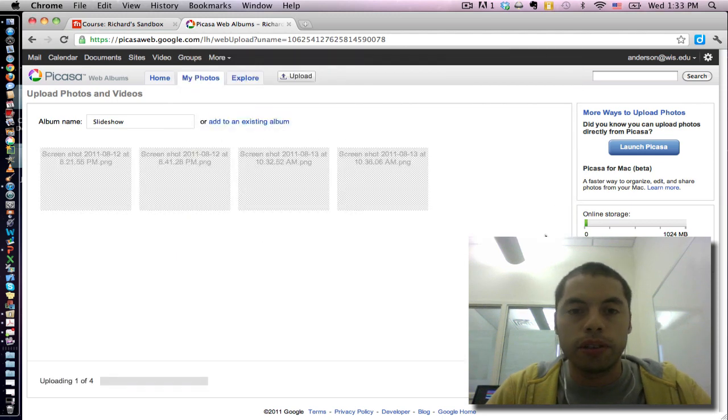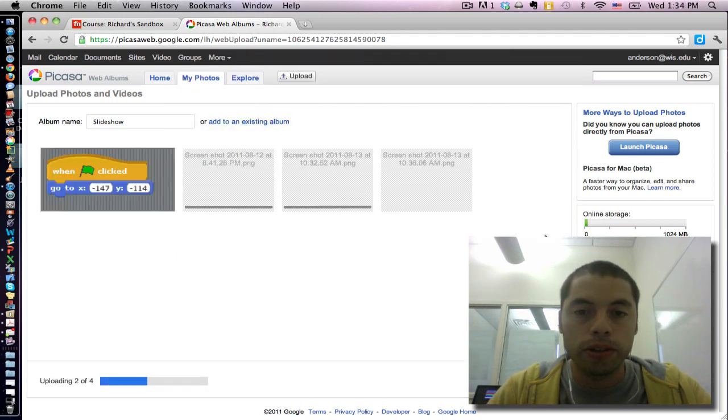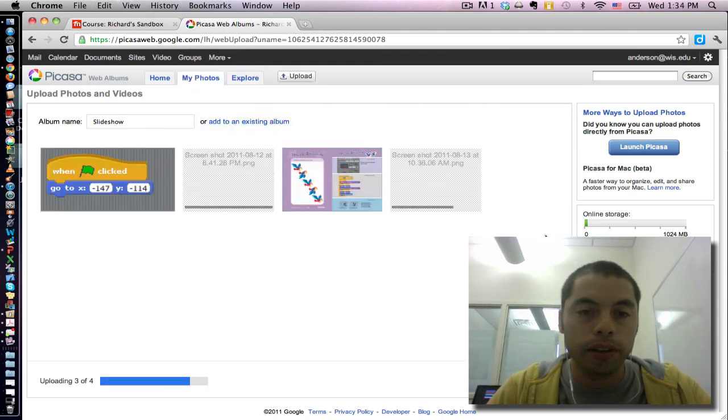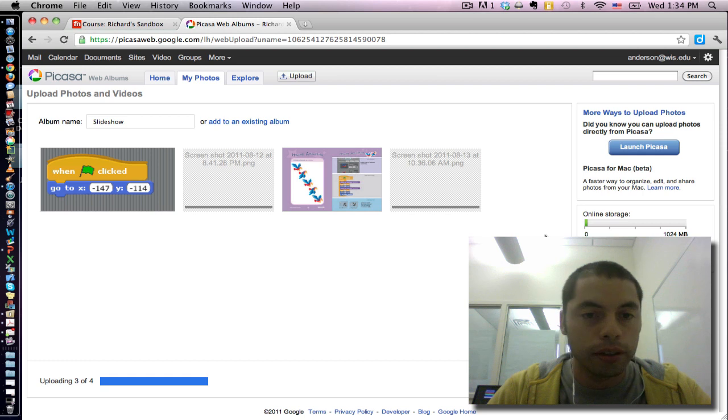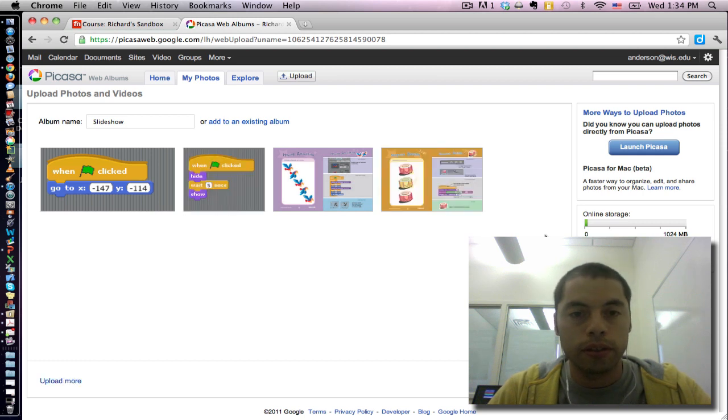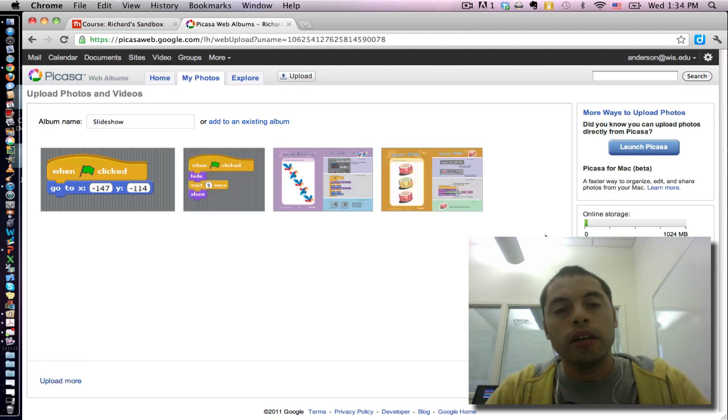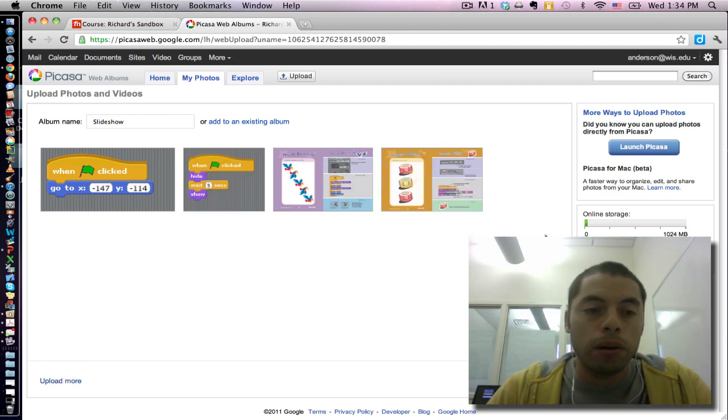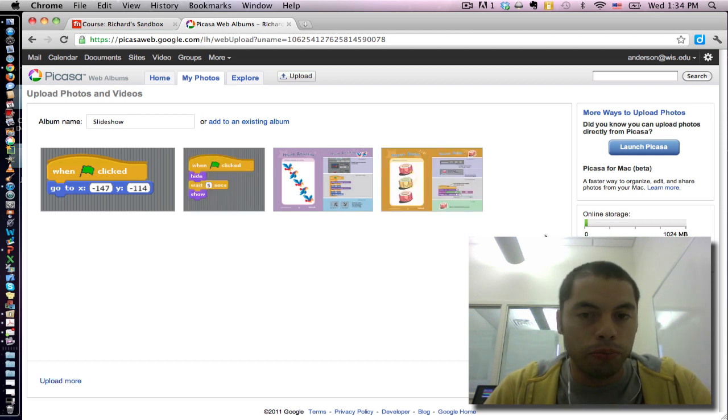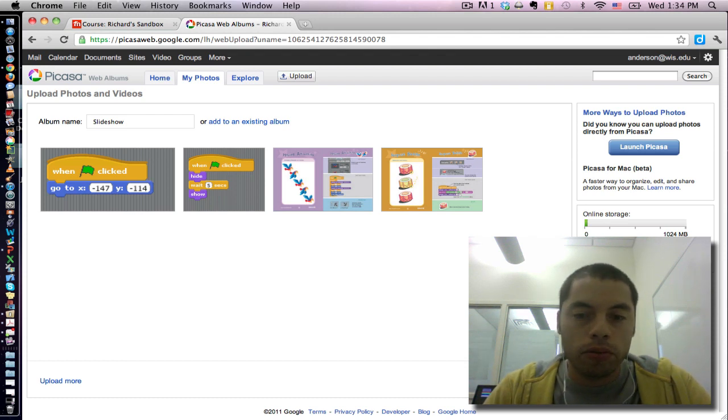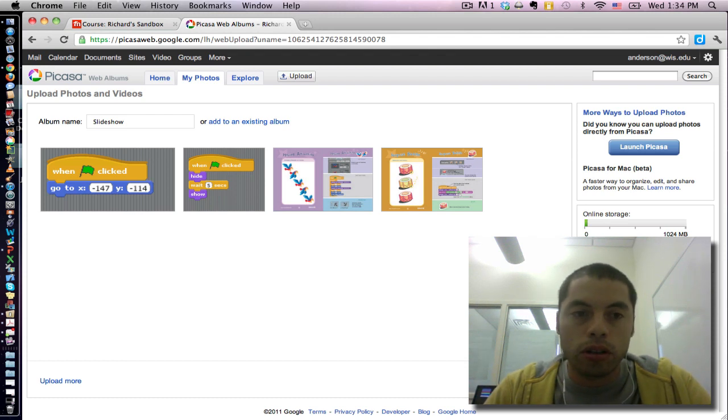We'll see what these are. These are screenshots from my computer. I've now uploaded four photos to my slideshow. And I'm going to click OK.